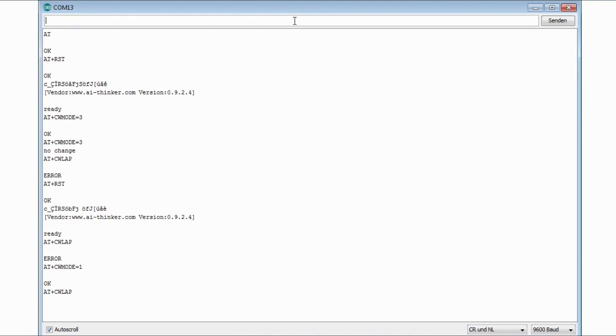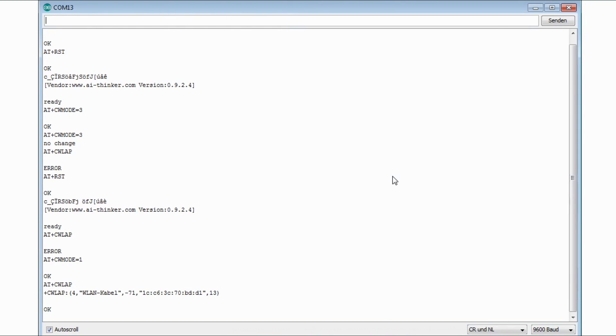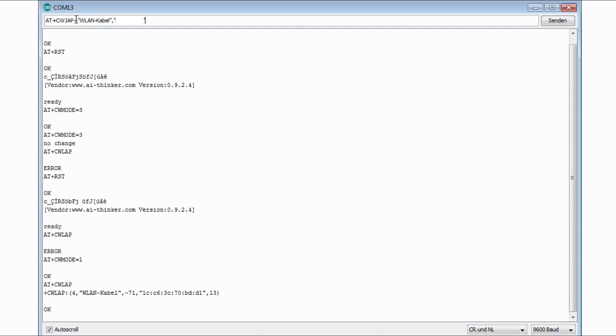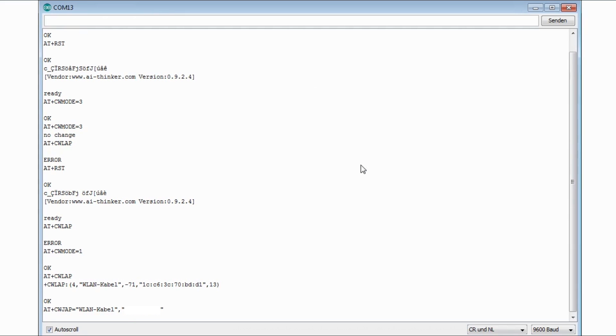CW LAP means list access points. It just shows every access point that is available to the ESP module. You can join the access point typing AT plus CW JAP, which means join access point. And then equals the name of the access point and the password. The password is blanked out here. If it was successful you will get an OK.